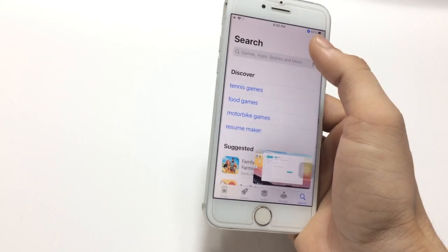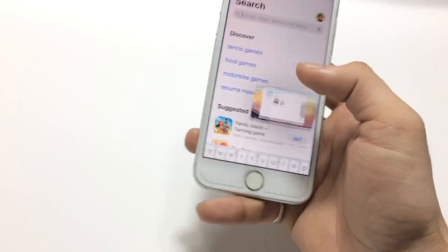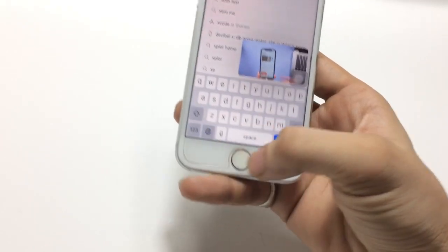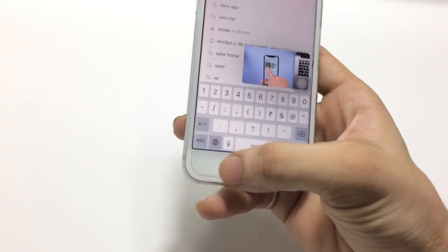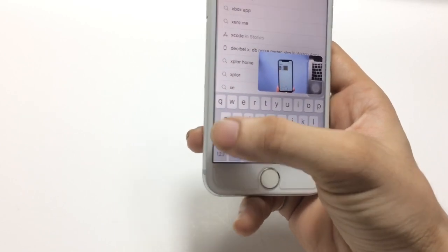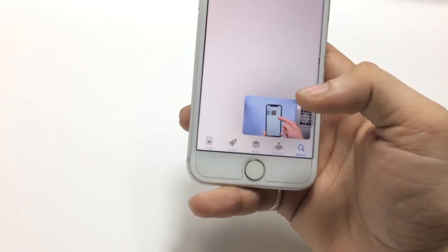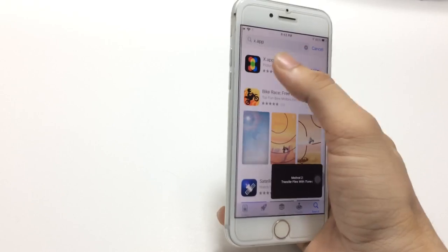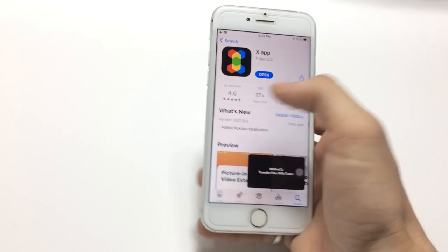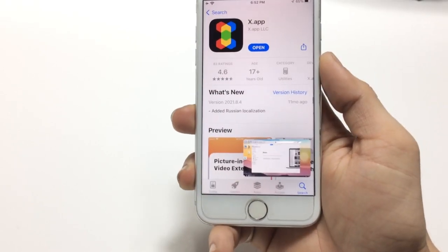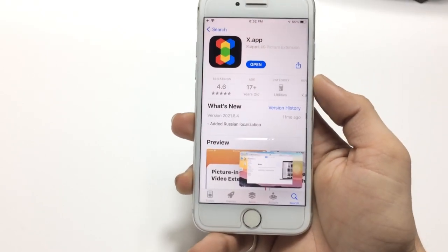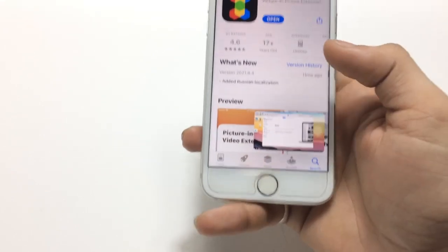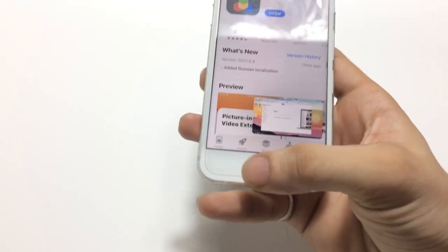First, we just need to open the App Store and install an application. Click on the search icon and search for "x.app". Go for this application — it is free and has a rating of 4.6, which is great. Go ahead and install this application.